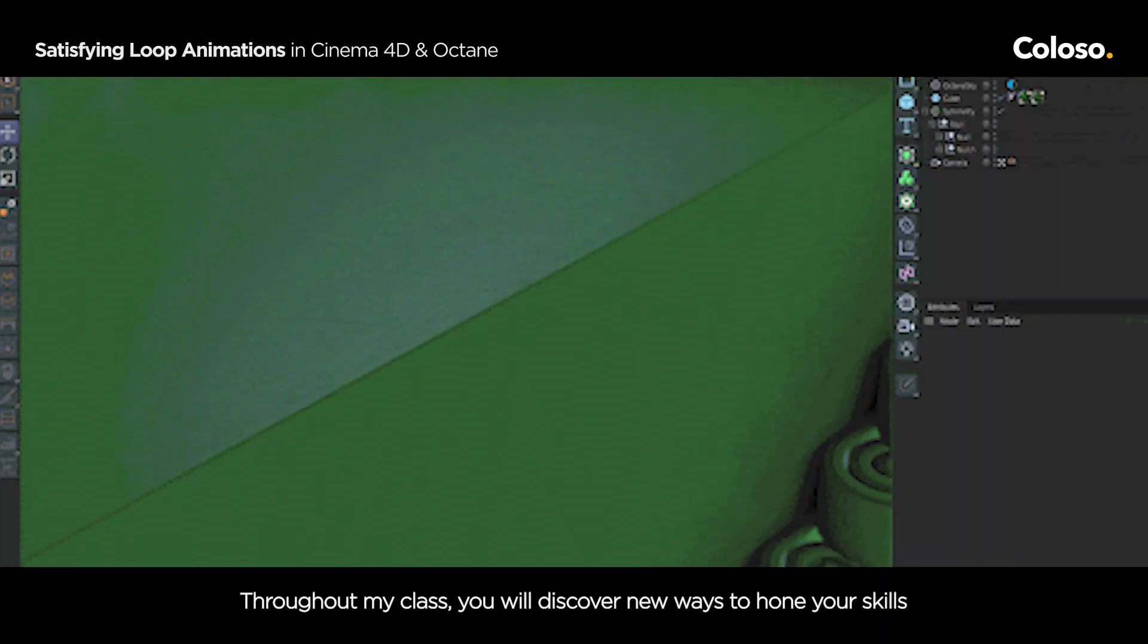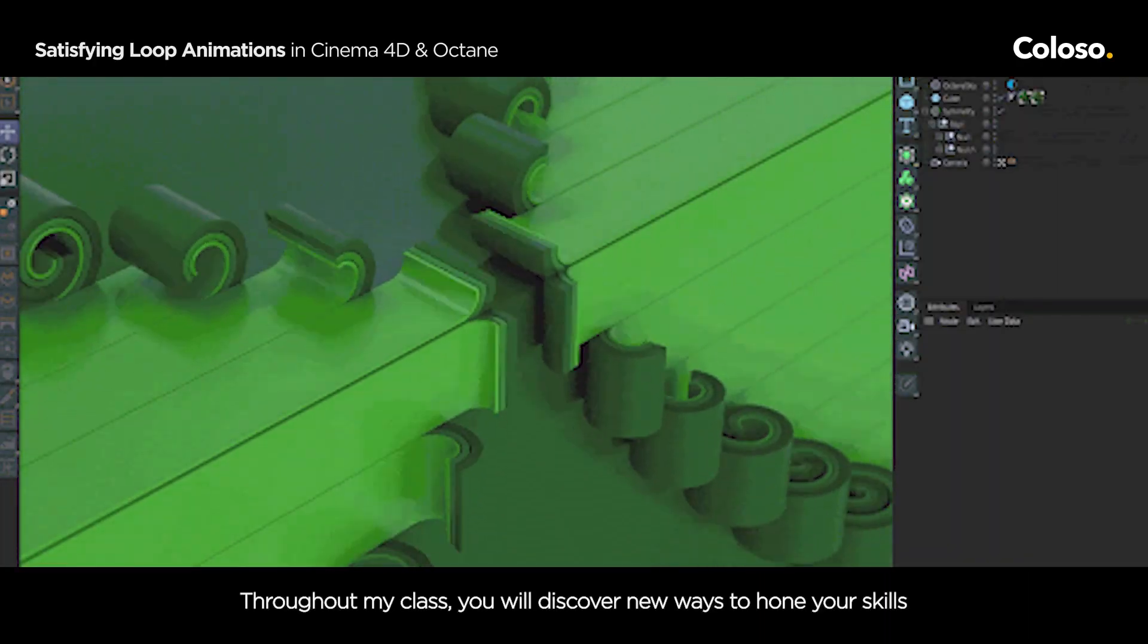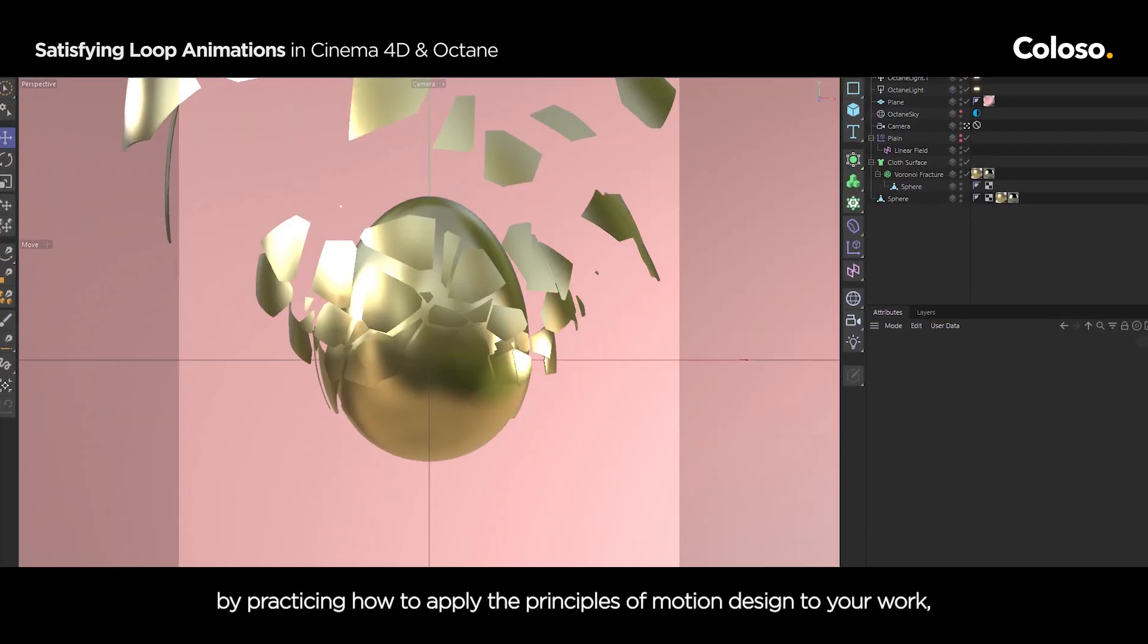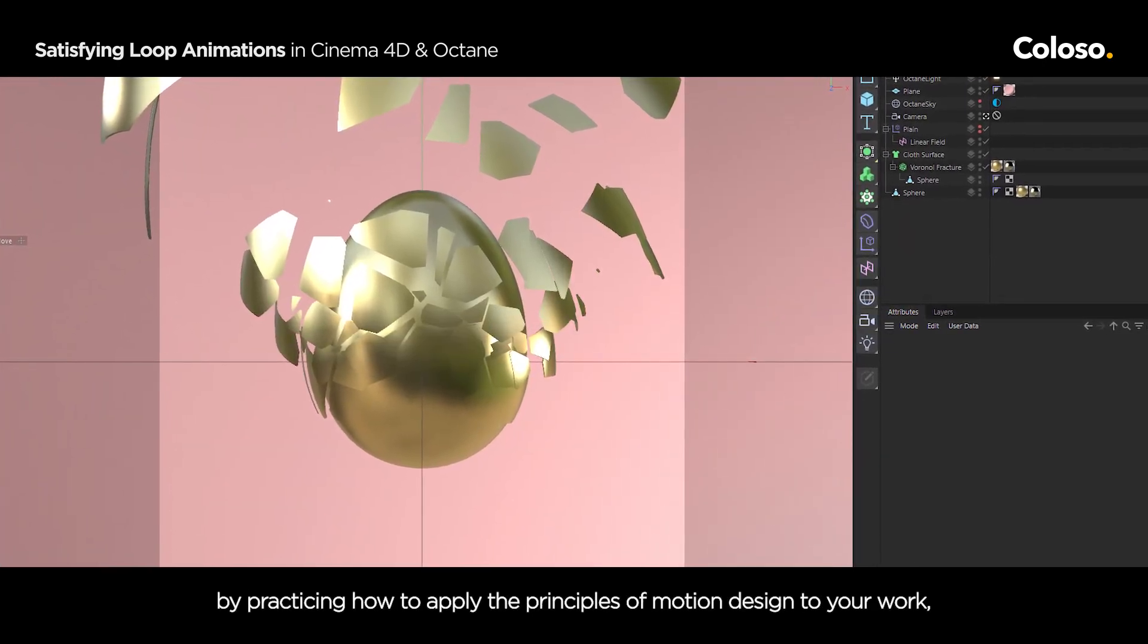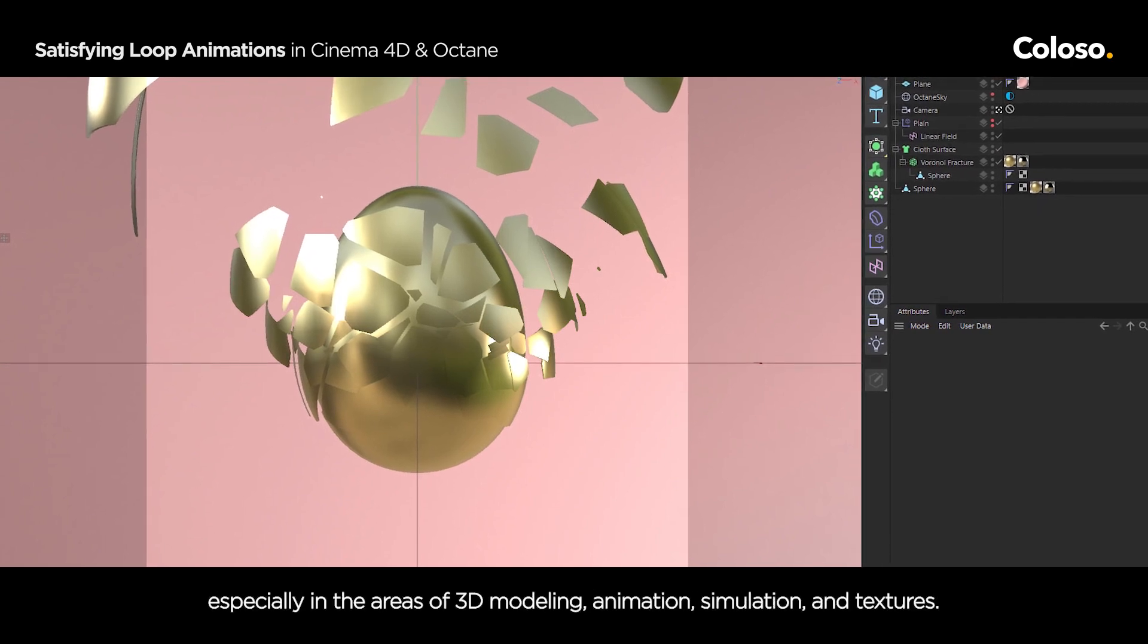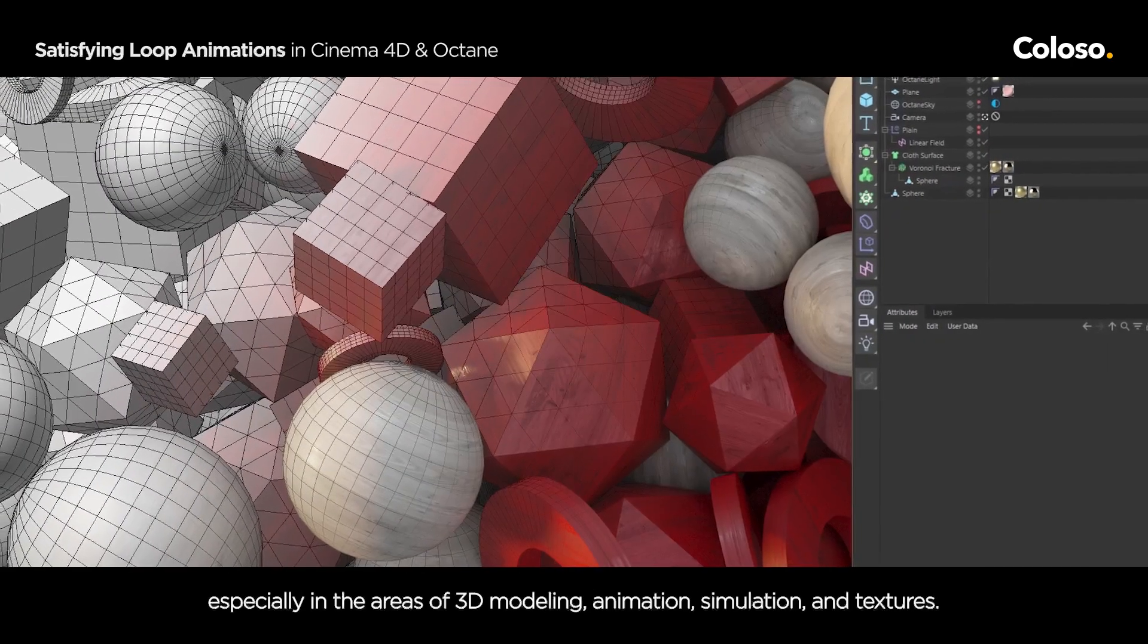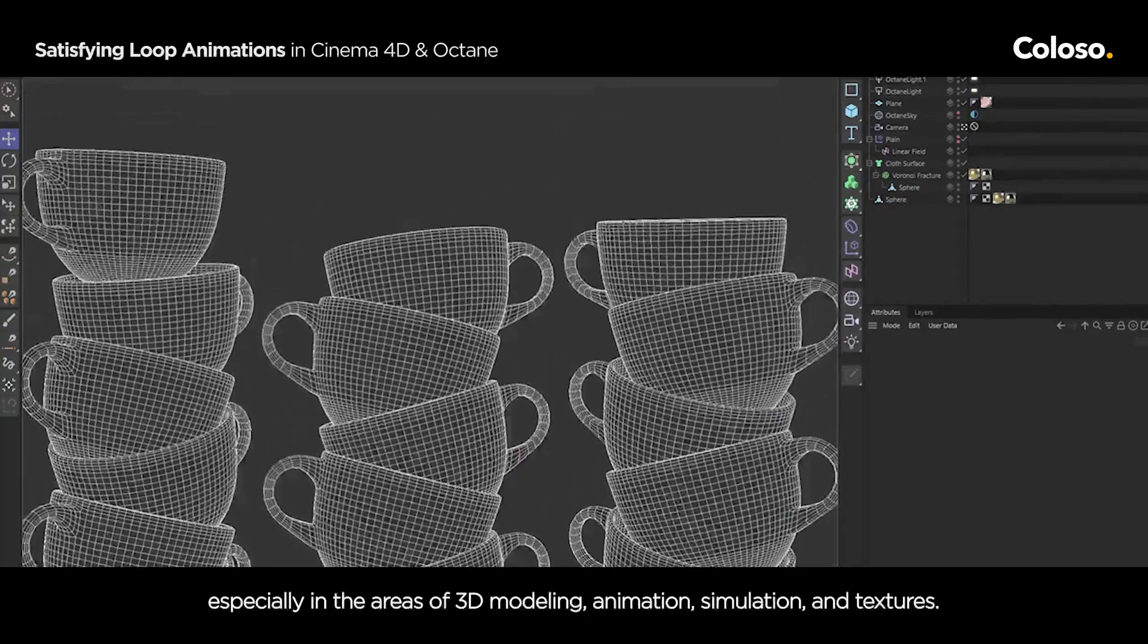Throughout my class, you will discover new ways to hone your skills by practicing how to apply the principles of motion design to your work, especially in the areas of 3D modeling, animation, simulation and textures.